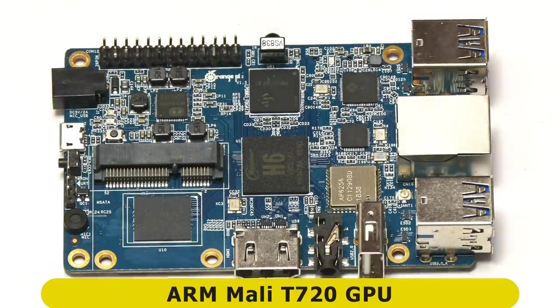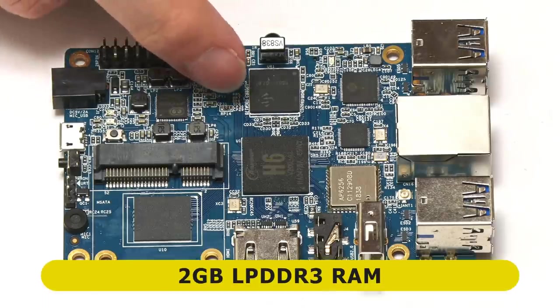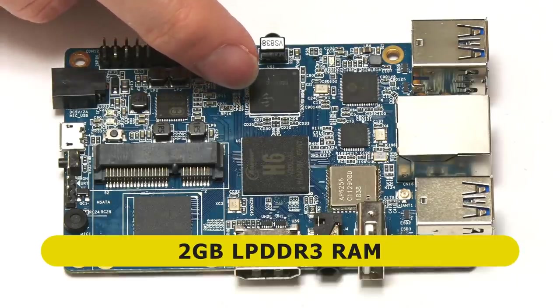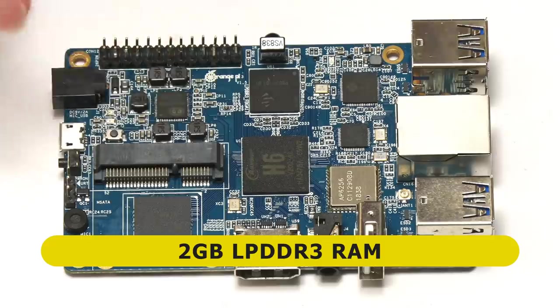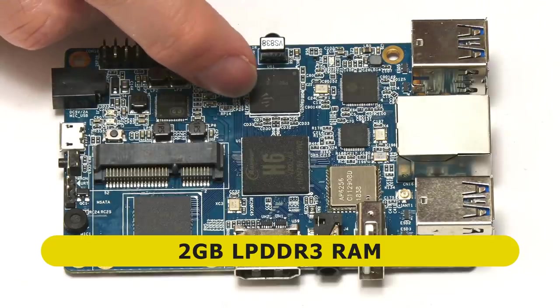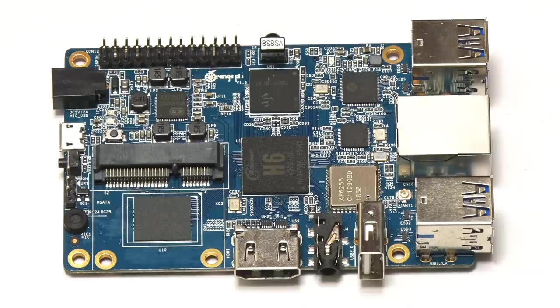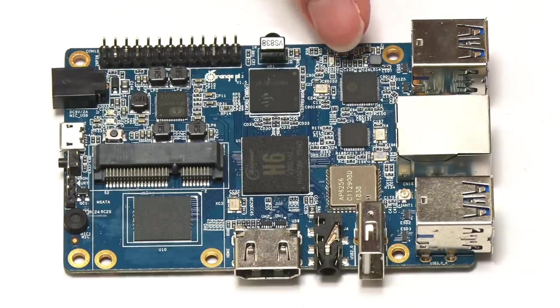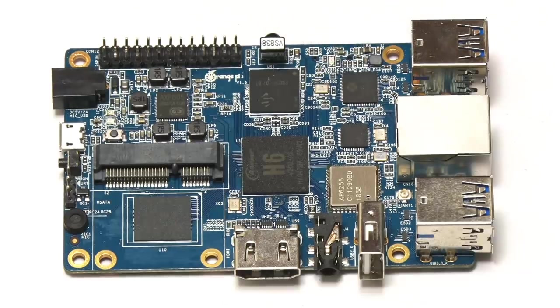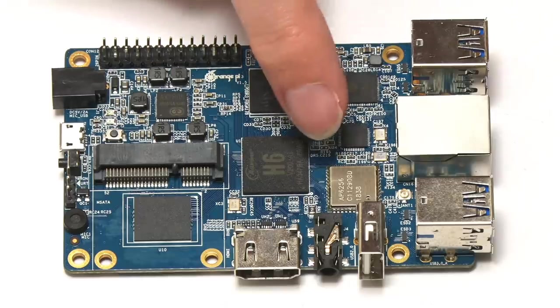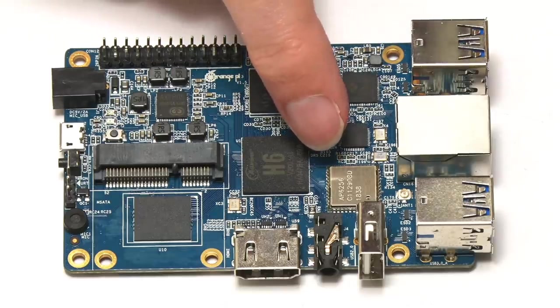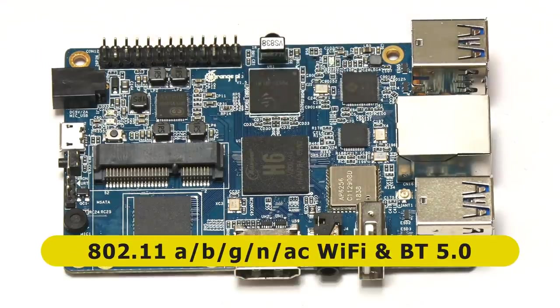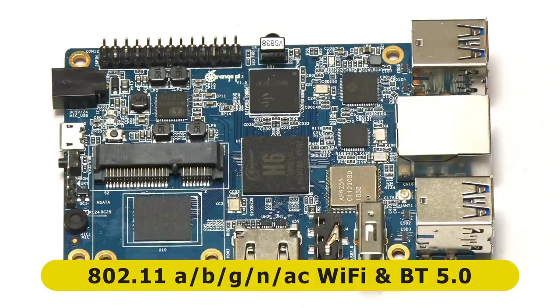There's also an ARM Mali T720 GPU on the system on a chip. Behind the system on the chip, here is the RAM chip. Here it's two gigabytes of DDR3 low power RAM. It could be one gigabyte if you have the one gigabyte board. Then if we move across here, we've got a USB 3 hub, four USB 3 ports on this board, which is really nice. Then we've got the Ethernet chip and a wireless chip.